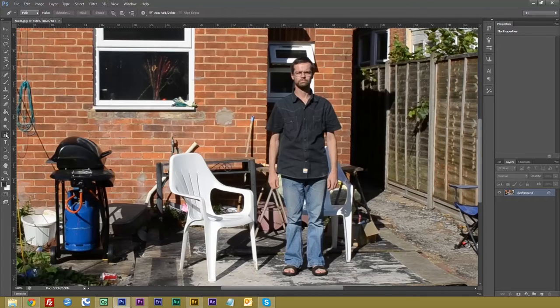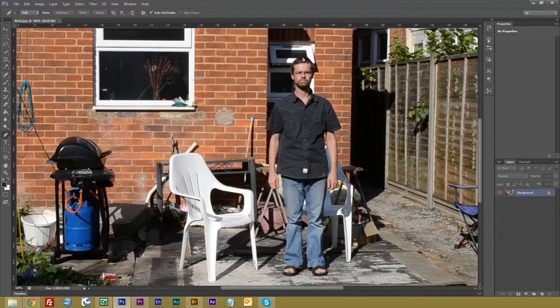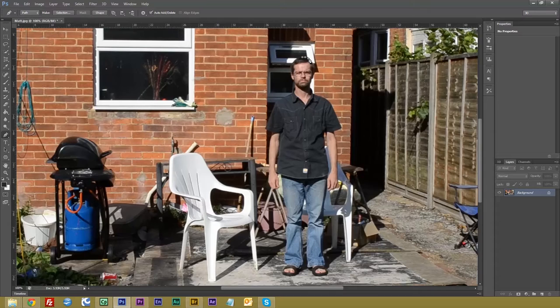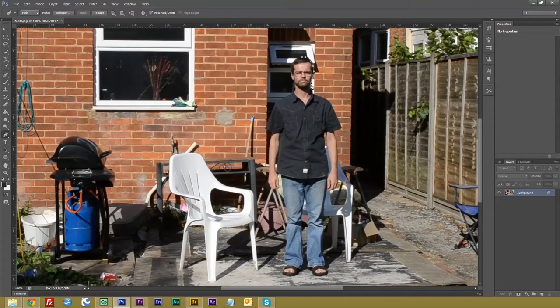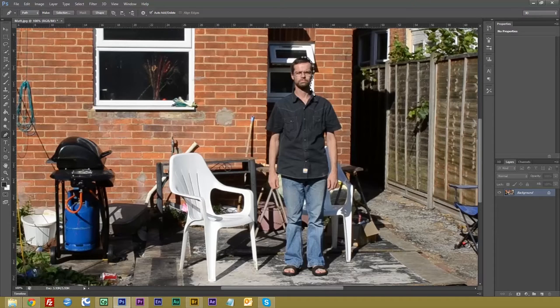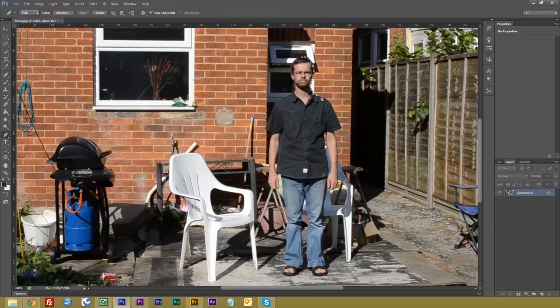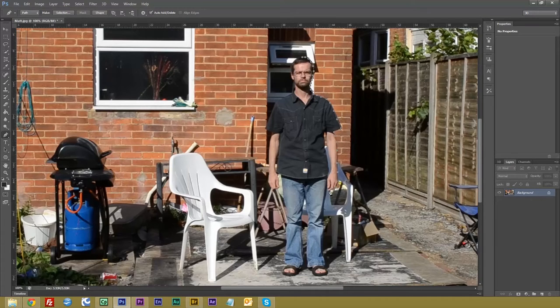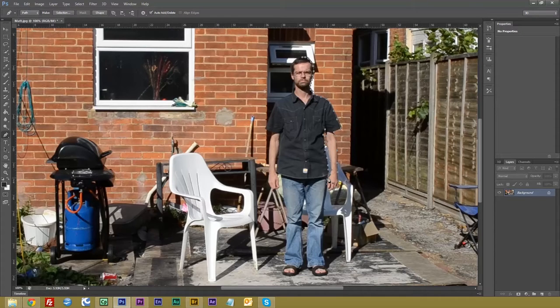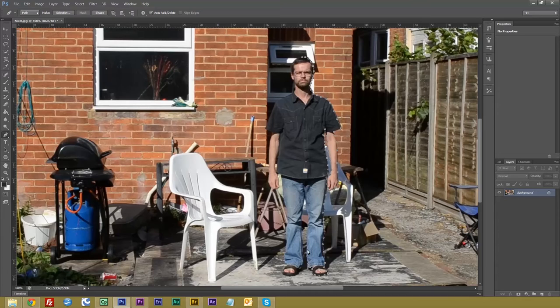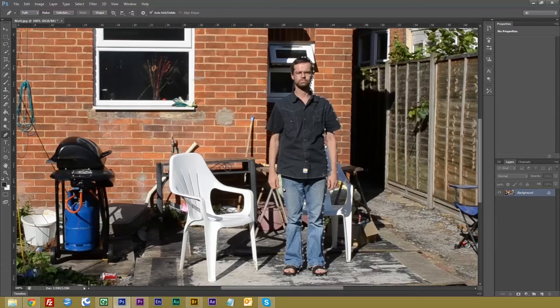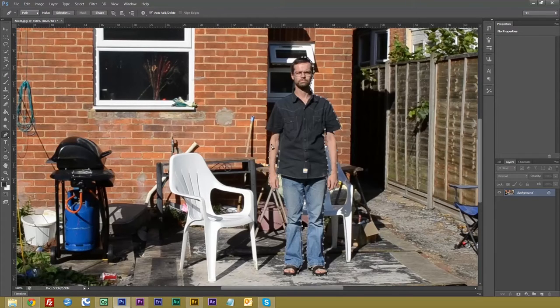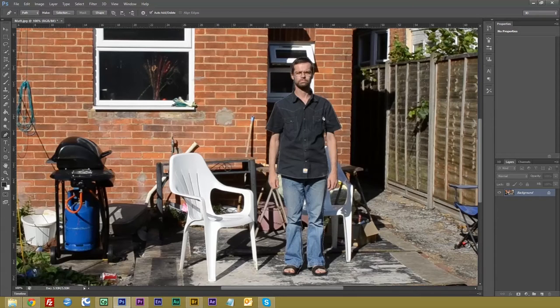First off, we want our pen tool. And then what we need to do is very carefully go round your subject or your actor. And with this, what I shall do, I shall speed this up to save time. Okay, now we've done that.